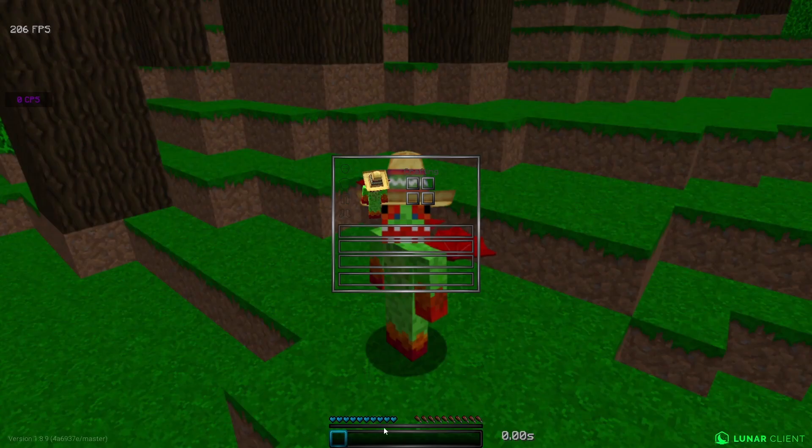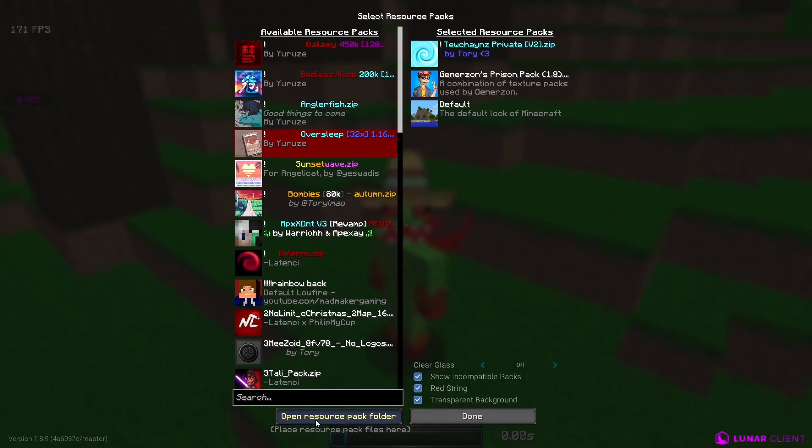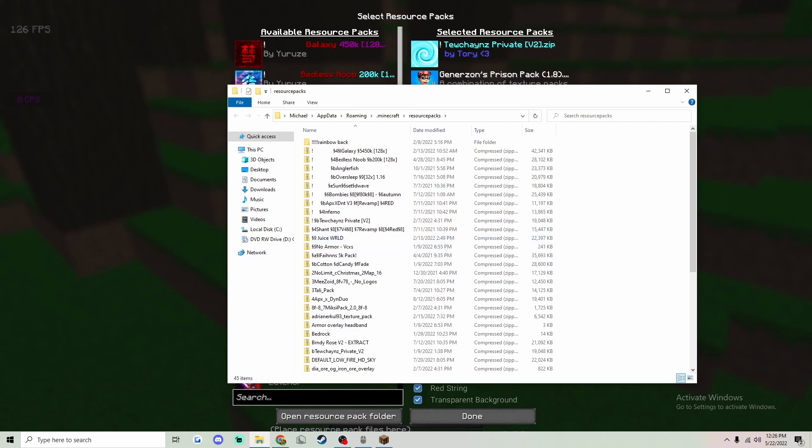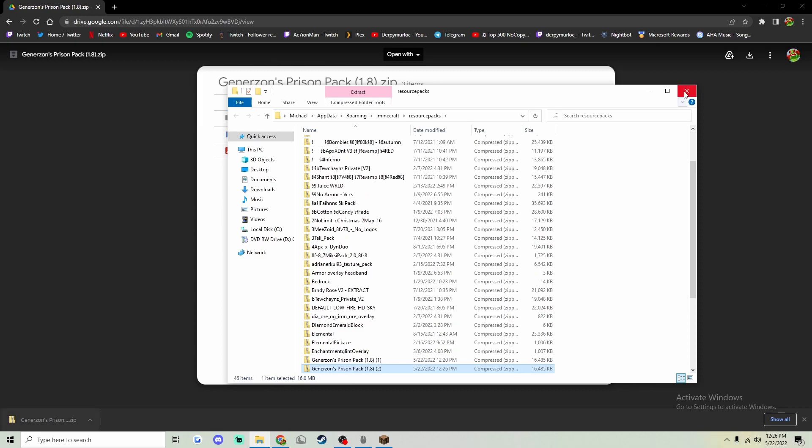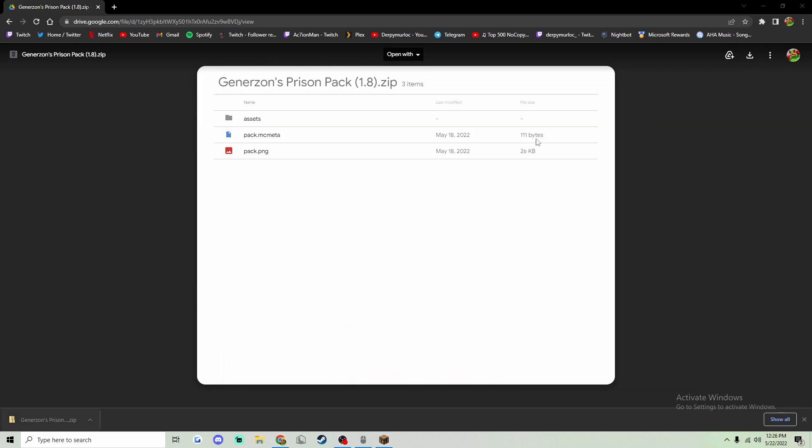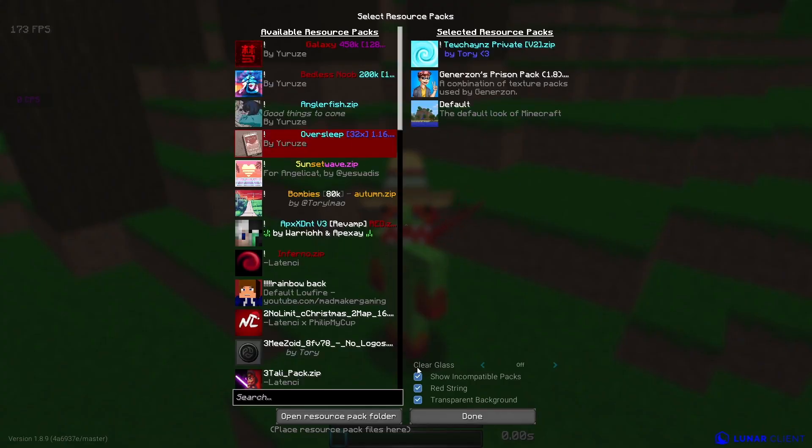You want to go over to your Minecraft, go to Options, Resource Packs, open Resource Pack folder, and go back over to the website that I put in the description. You want to put it in your resource packs folder right there. Just close out of it and then go back into your Options, Resource Packs.